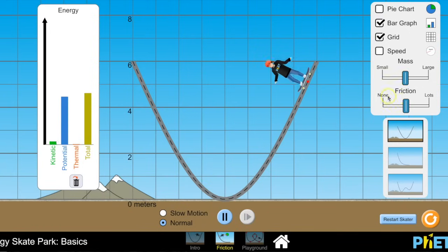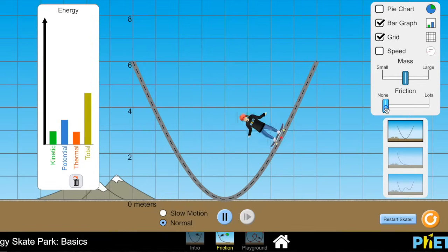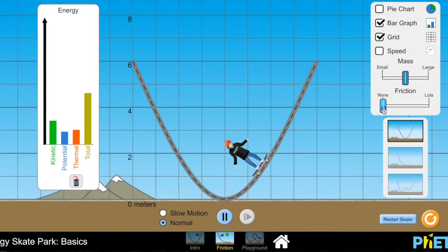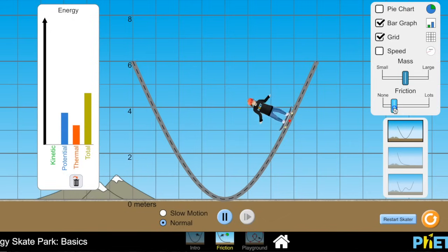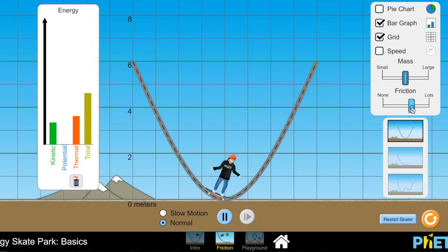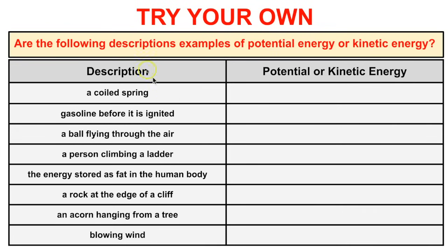If there is hardly any friction, she will continue on indefinitely. Once we add friction, the potential and kinetic energy get converted into thermal energy and she eventually stops. This demonstrates the relationship between kinetic energy, potential energy, and thermal energy. Go ahead and pause the video for a minute or two and try these practice problems: are these descriptions examples of potential or kinetic energy?